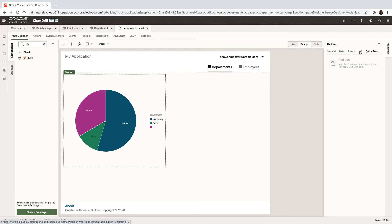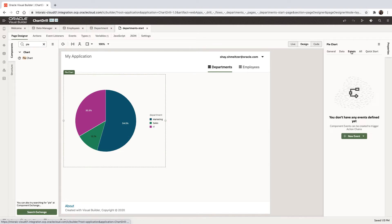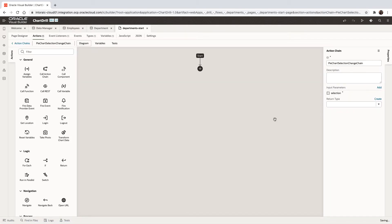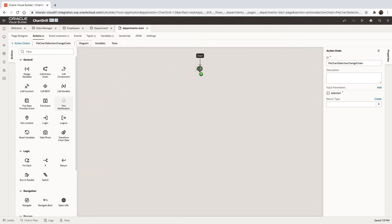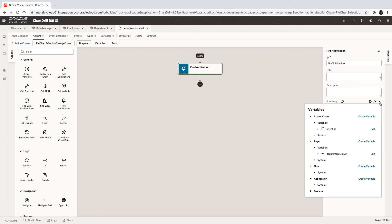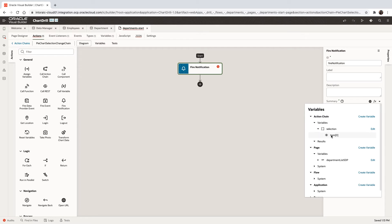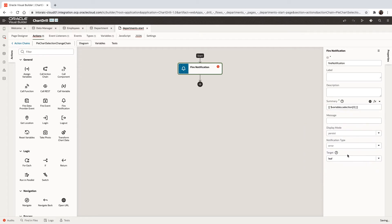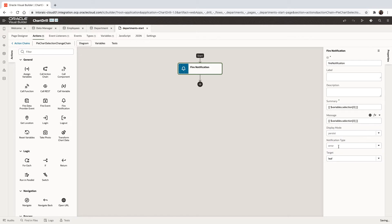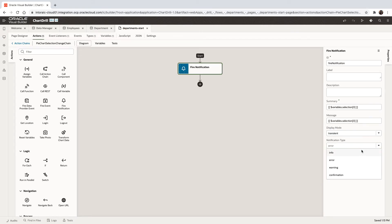Next thing we can do is we can define an event on the chart called the selection event. And when these events happen, we get an input which is our selection. And we can start by just firing out a notification to show what we actually get here. So we're going to show you the item that we're getting in the selection. I'm going to put it also here. And for now, we'll just do a transient information type of message.